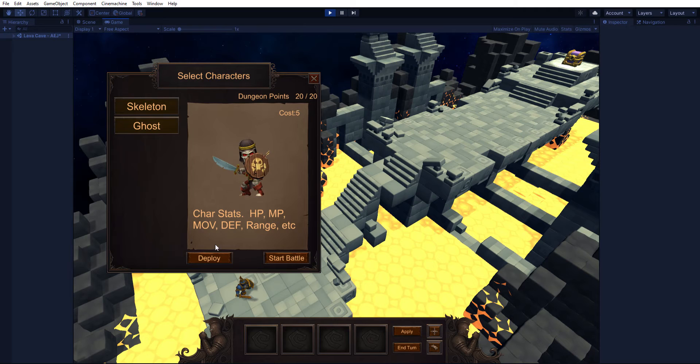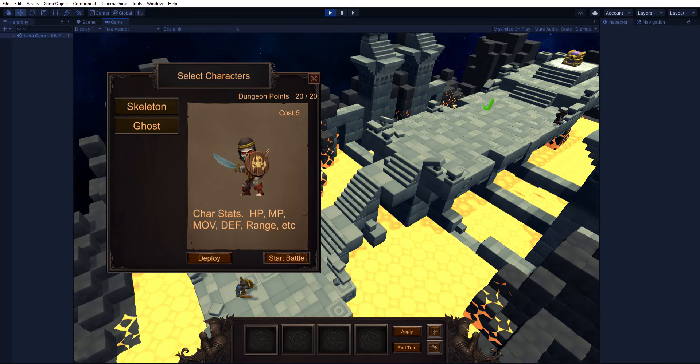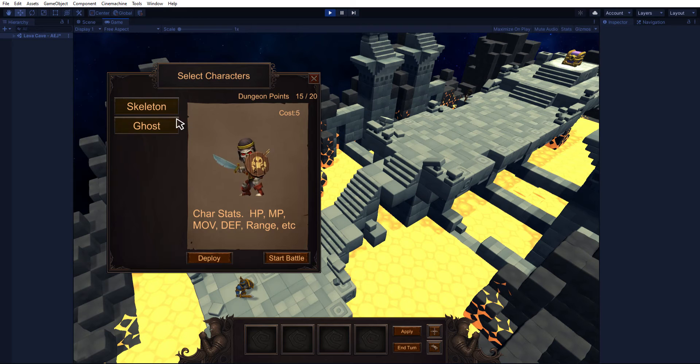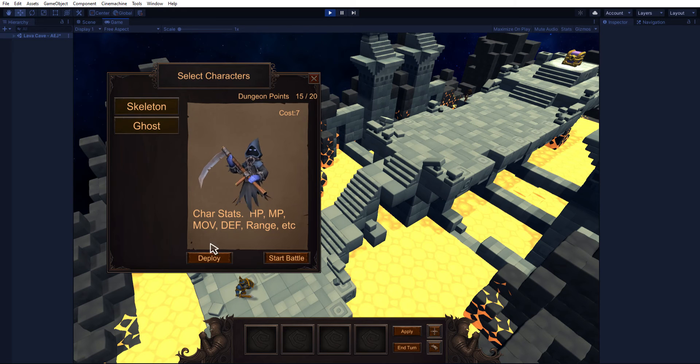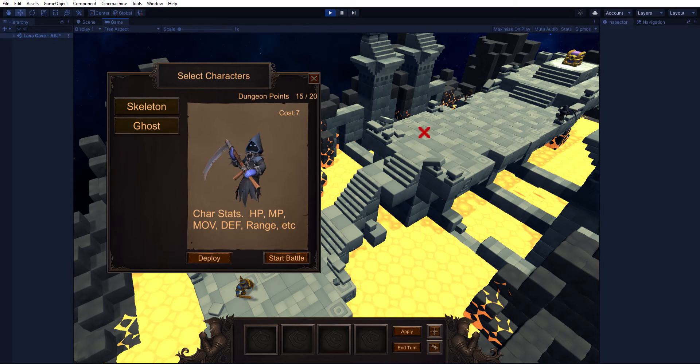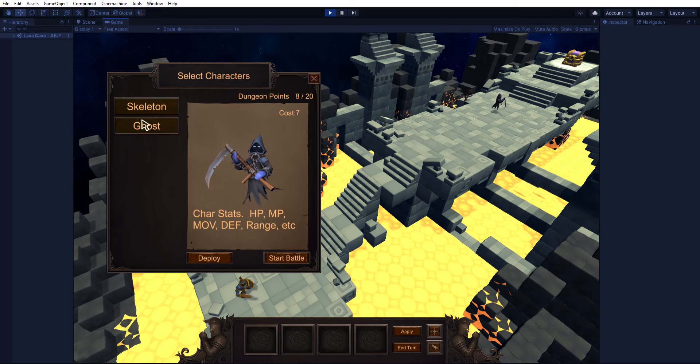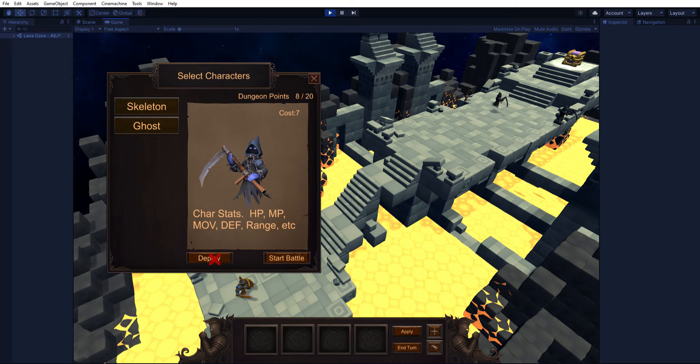So our deployment area is actually this small area here. I still need to sort of light that up somehow to identify that this is the area you should click if you want to place your units, but we'll just go ahead and put a few units out there before we run out of gold or dungeon points.